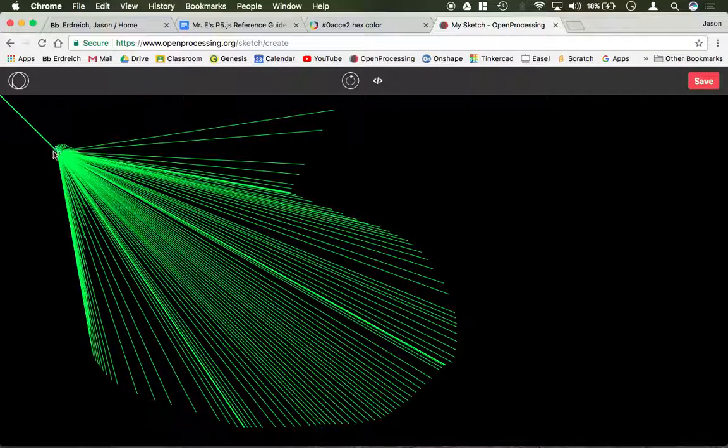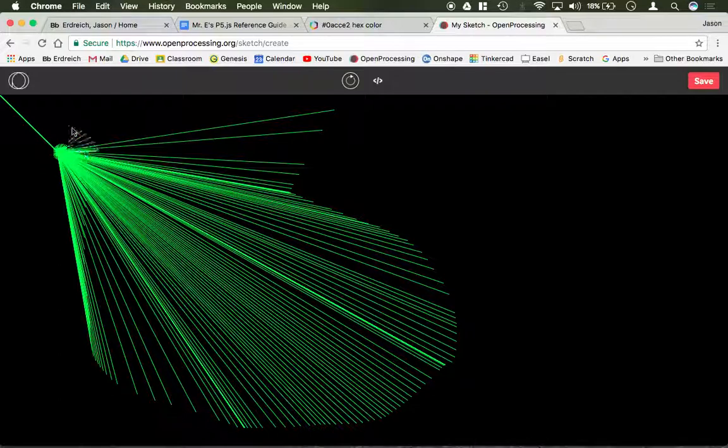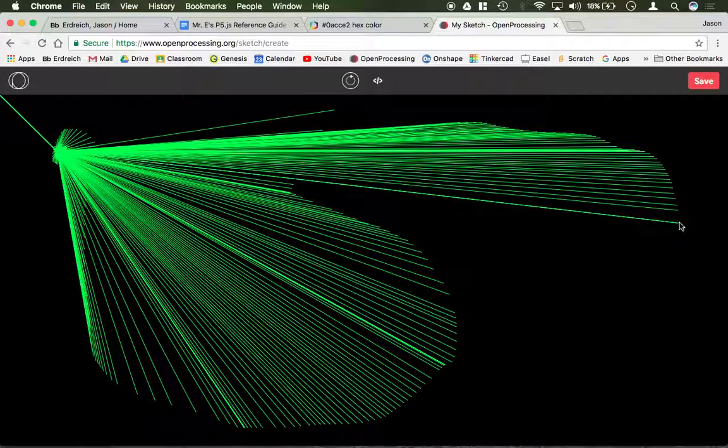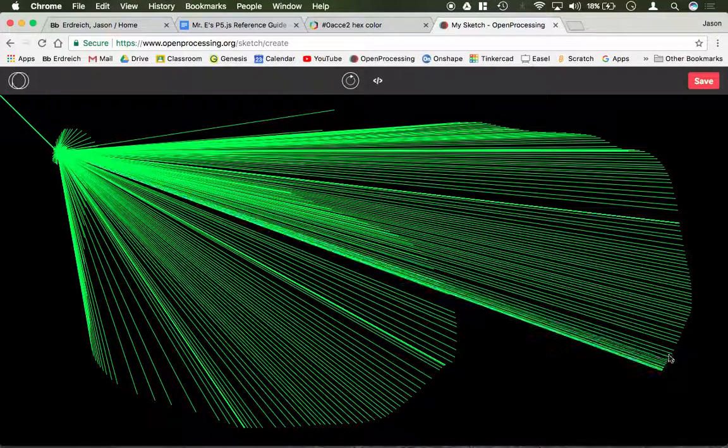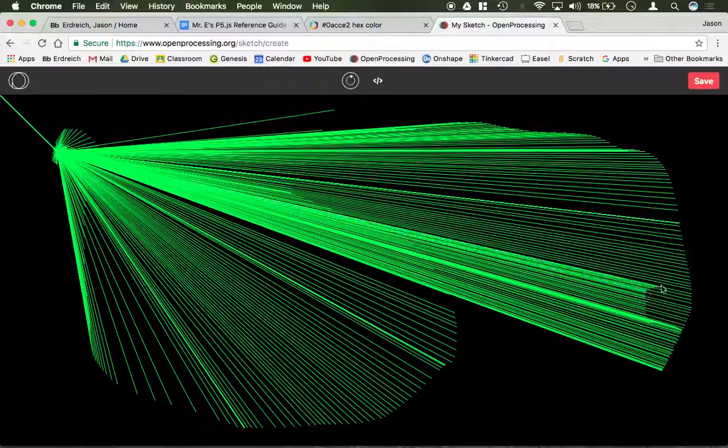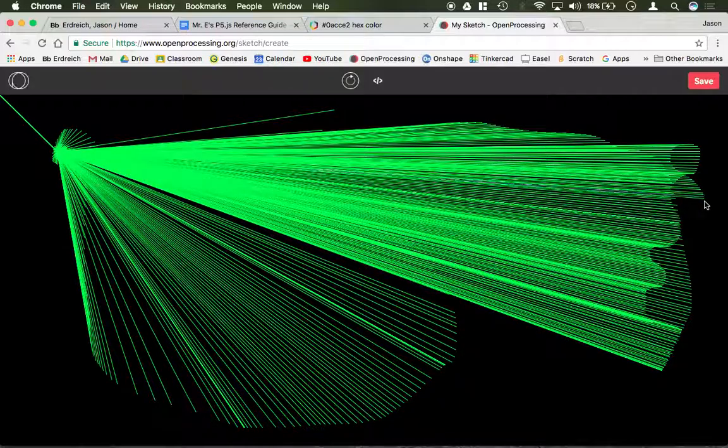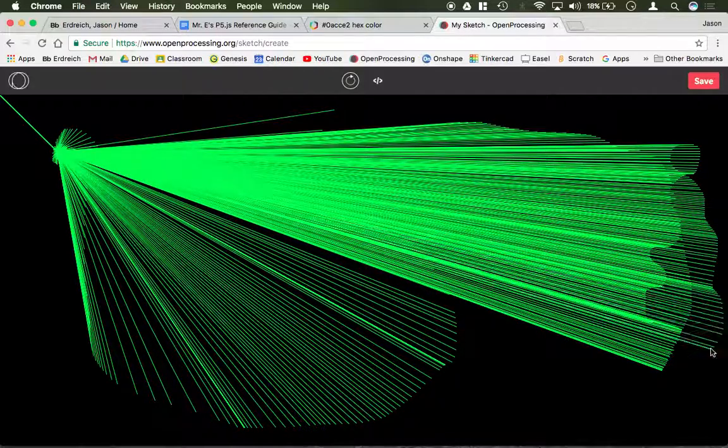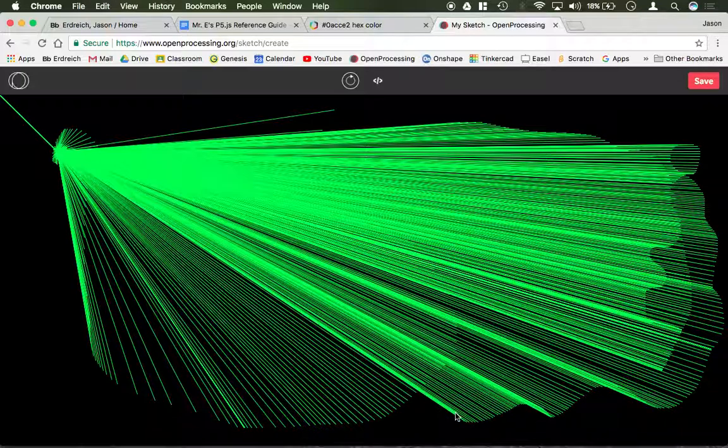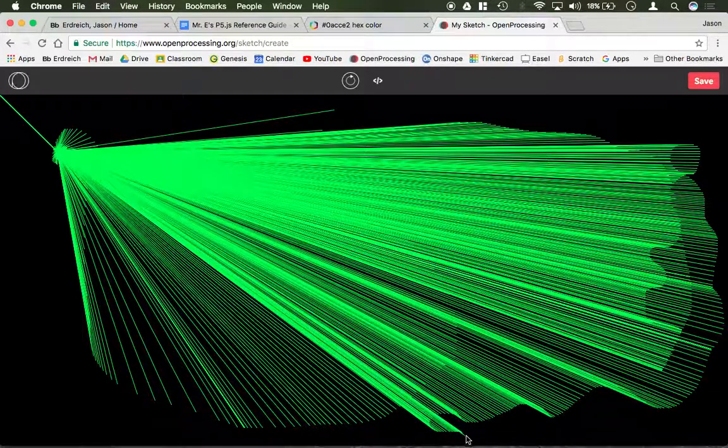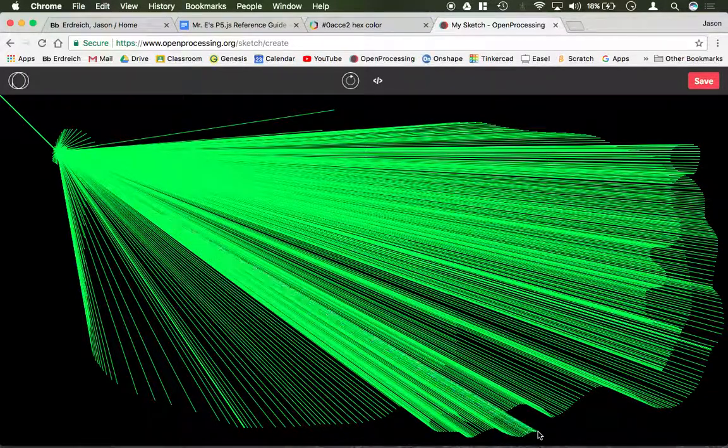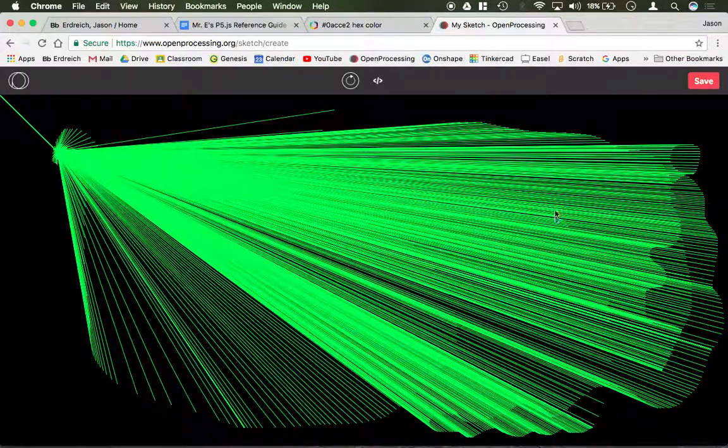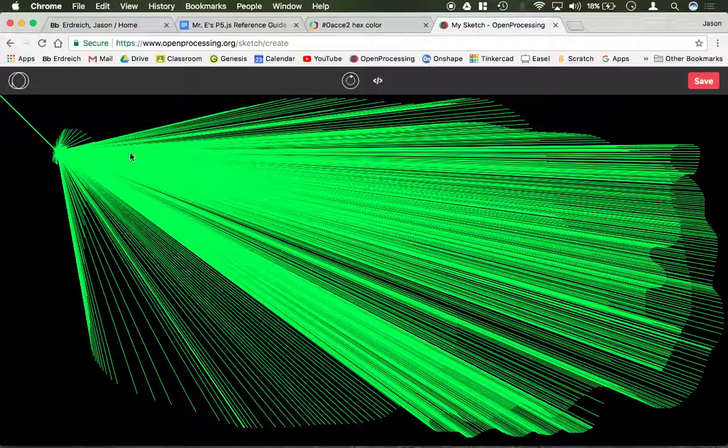Notice how all these lines are starting from the same position. That's 100, 100. And the second point of the line is following me at wherever the mouseX and mouseY is. So again, it's acting kind of the same, except because there are additional parameters, it has a very different side effect.